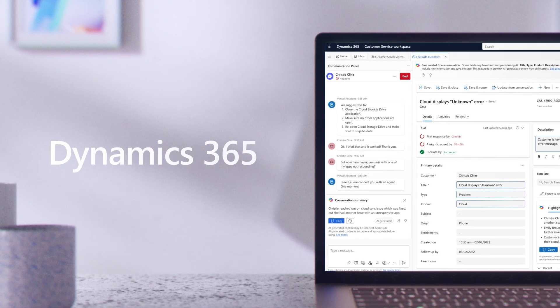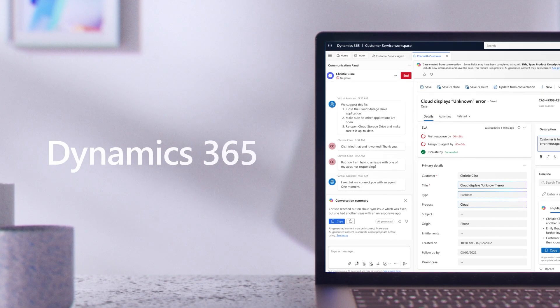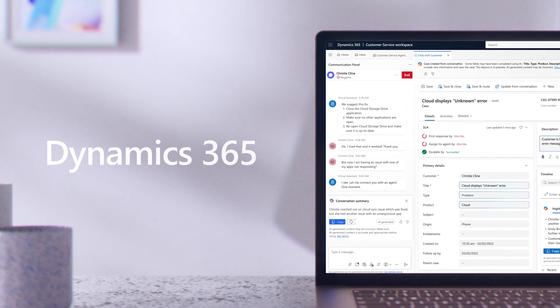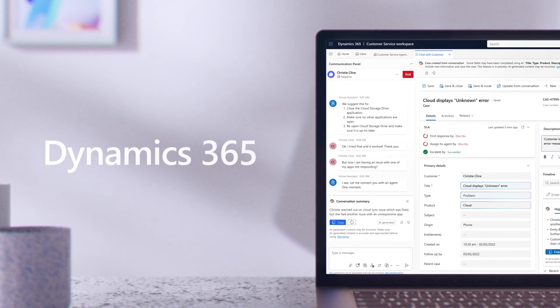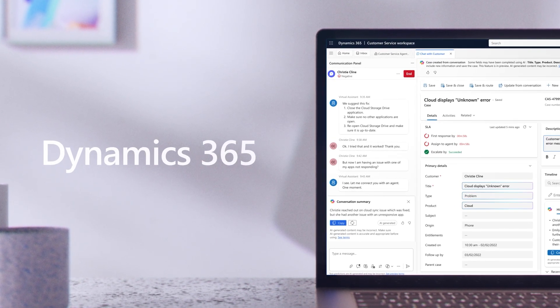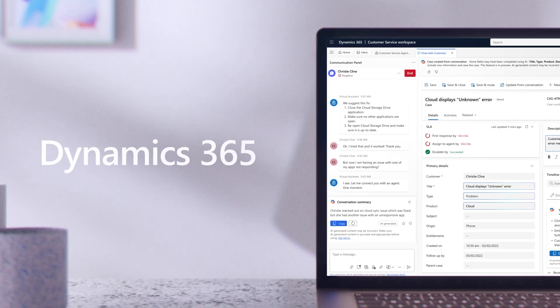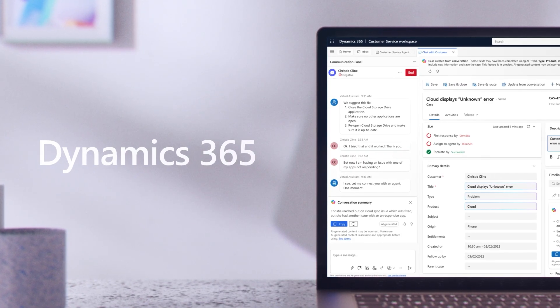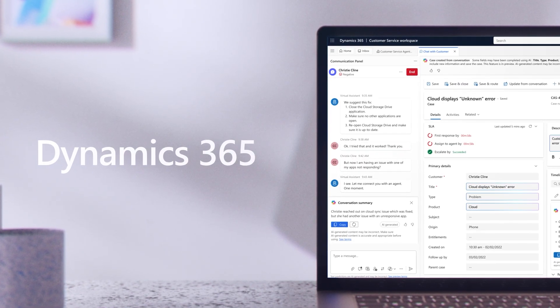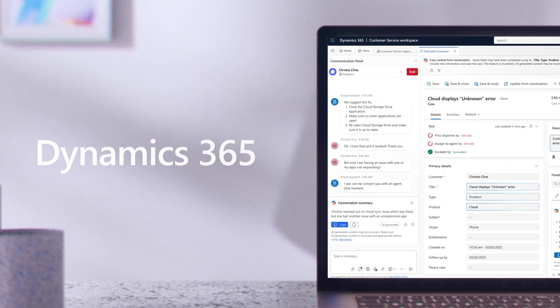Service agents for Dynamics 365 help reduce the manual burden on service reps, enable evergreen self-service and assisted service, and strengthen customer experiences.